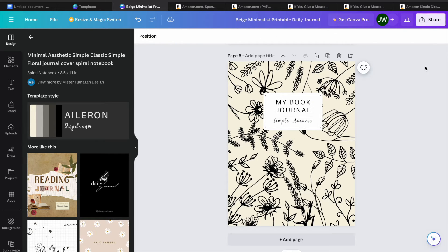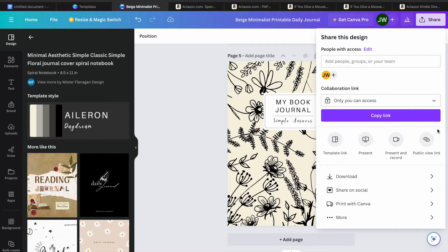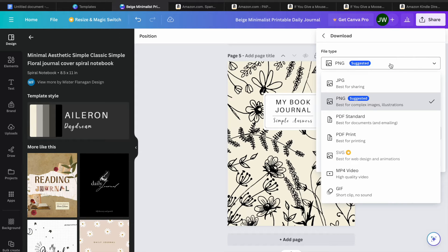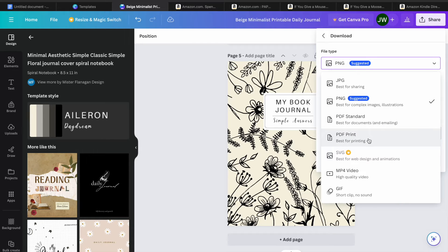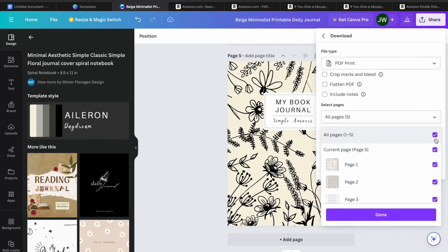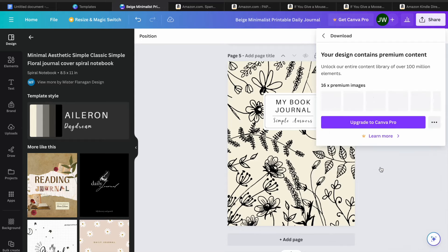After you're finished, go to the top right-hand corner and tap on share, then tap on download. Once you have selected download, download the book cover first. Tap on file type, and you could select PDF standard or PDF print. I'm going to select PDF print, then select page five since that is the journal book cover. Then tap on download.